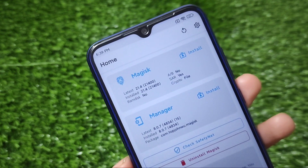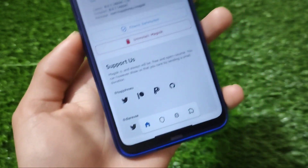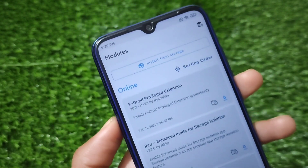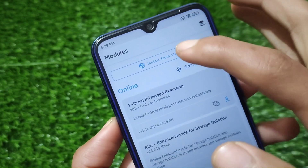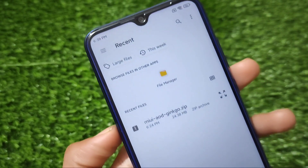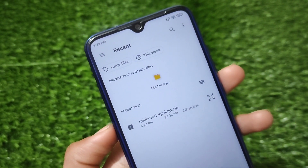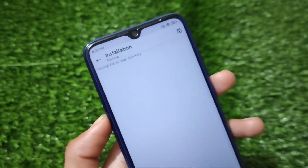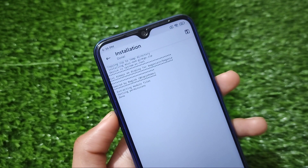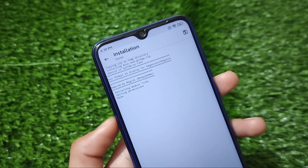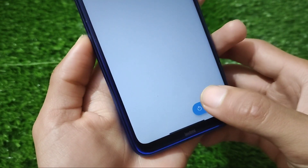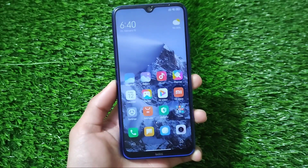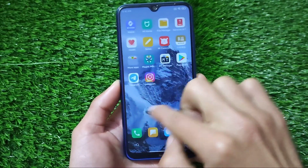I'm using the latest Magisk 21.4, but you can also use the latest Magisk version. Simply move into storage, install the modules, then install from storage. After that, you'll see the module called MIUI AOD Ginkgo, which is around 25 MB. Just click on it — it will take a little bit of time. Once it's done, you just need to reboot your device and you're good to go with always on display.